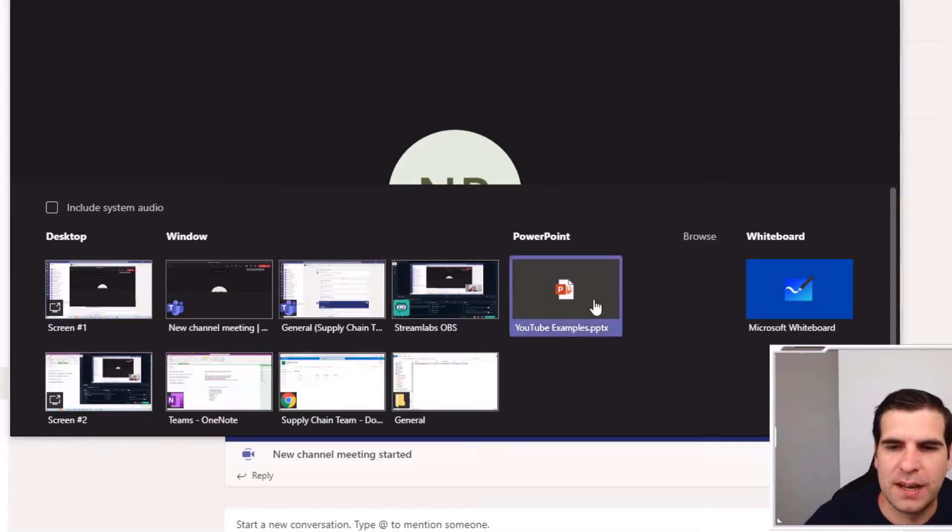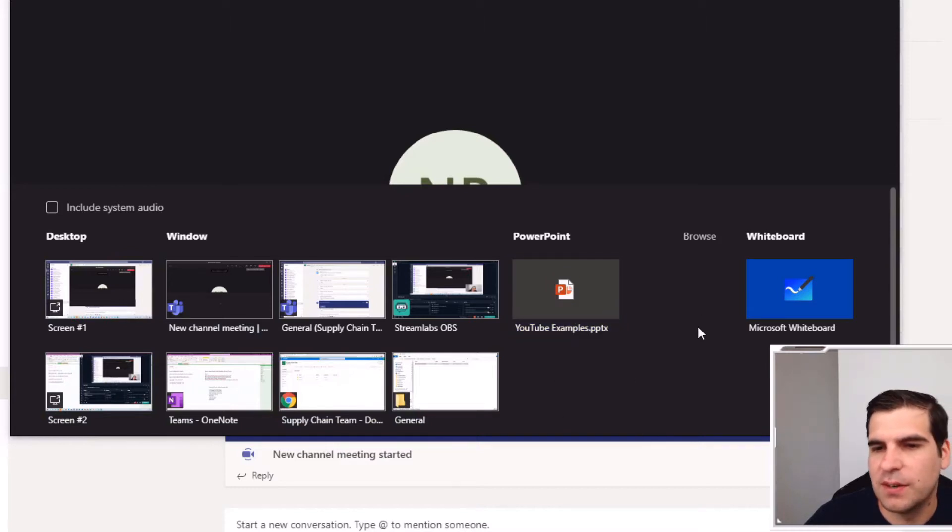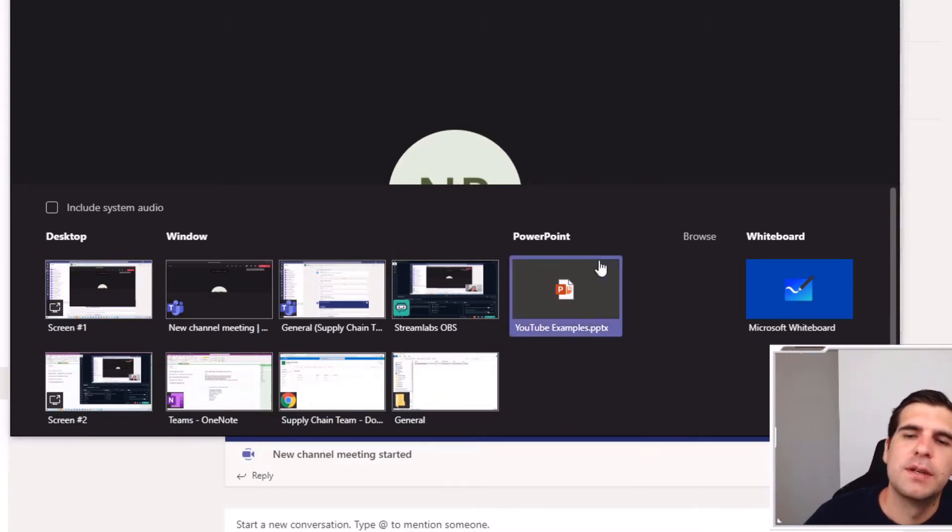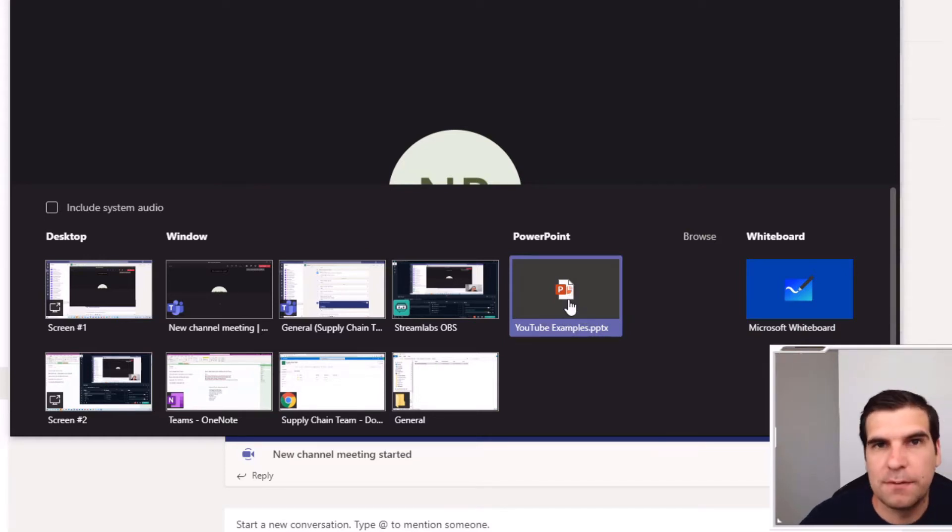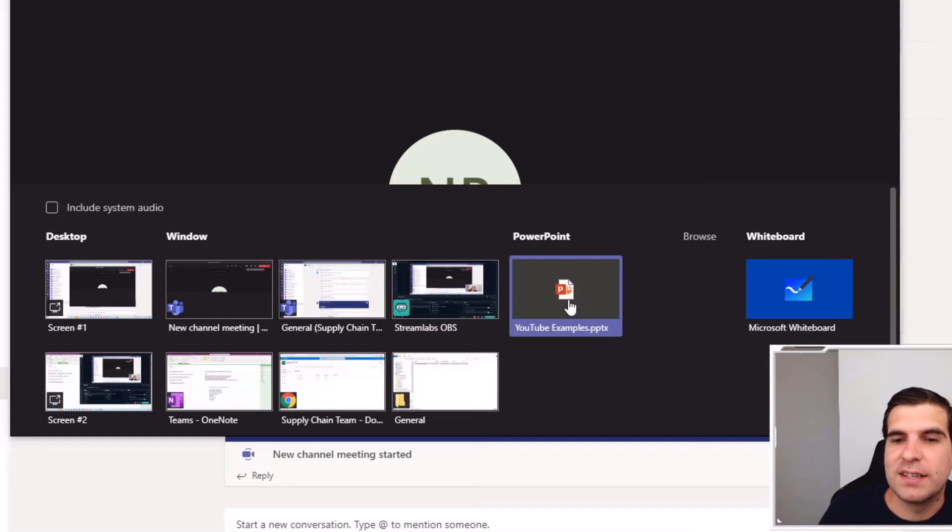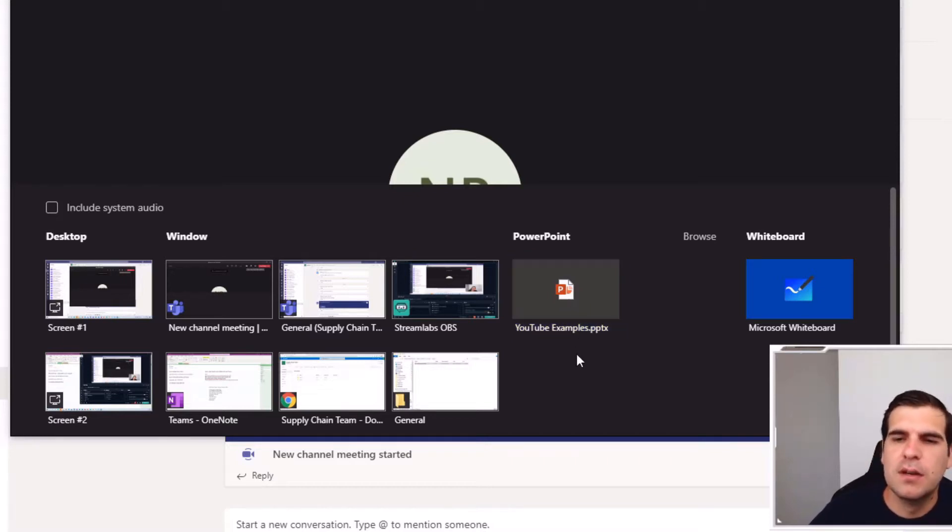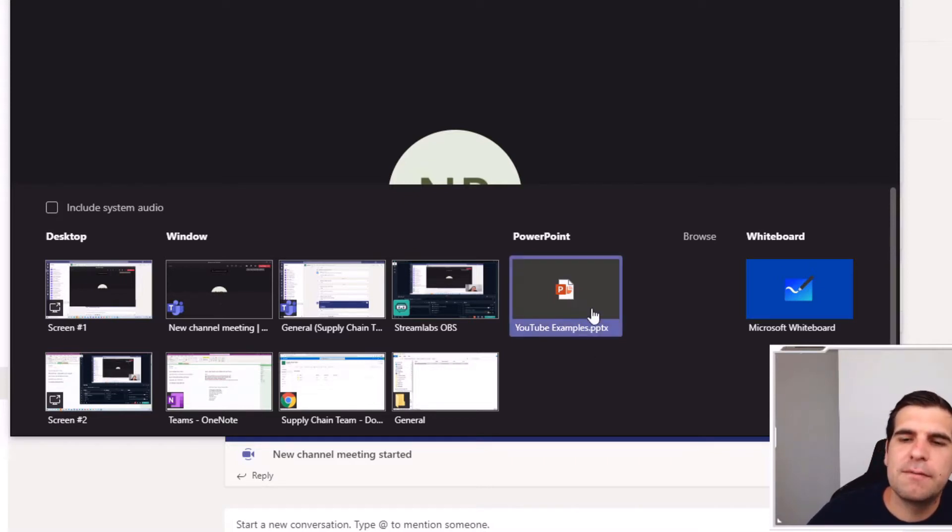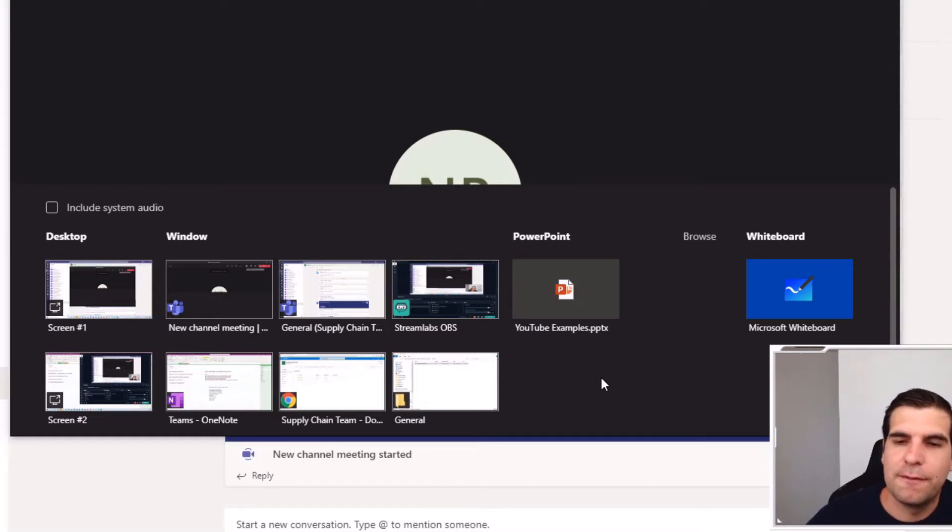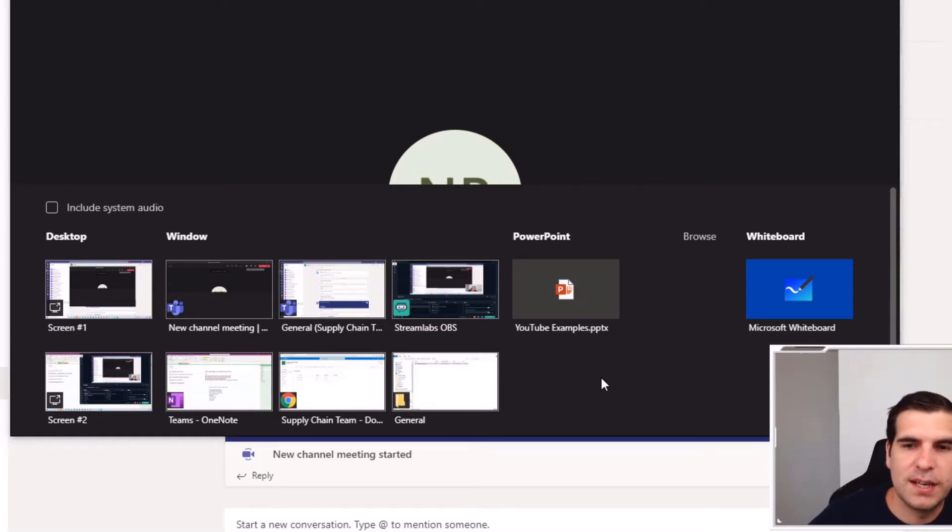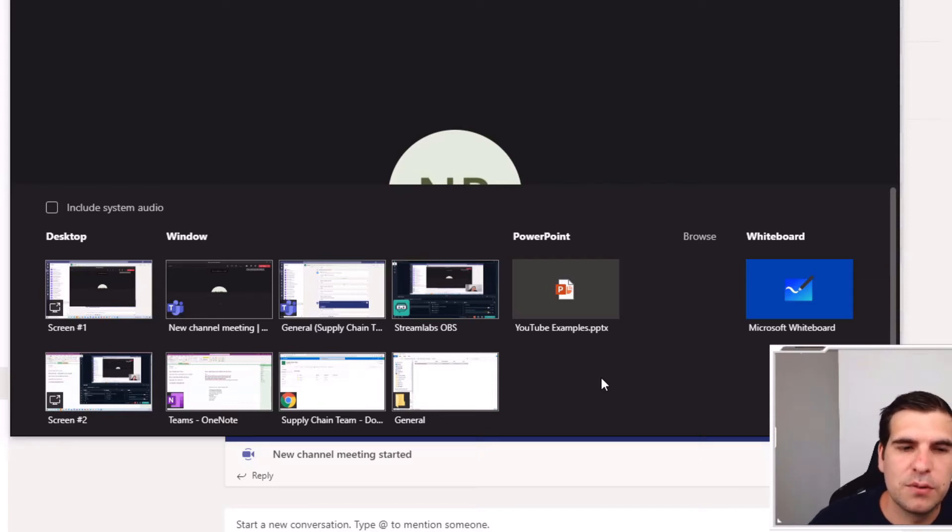We also have PowerPoint presentations that have opened recently, the browse and the whiteboard. Now this is the example that I'm going to share, but this is only showing me this particular file because it's recently been opened on my C drive. If you didn't have that and you were trying to find this particular example or a file that you want to present.